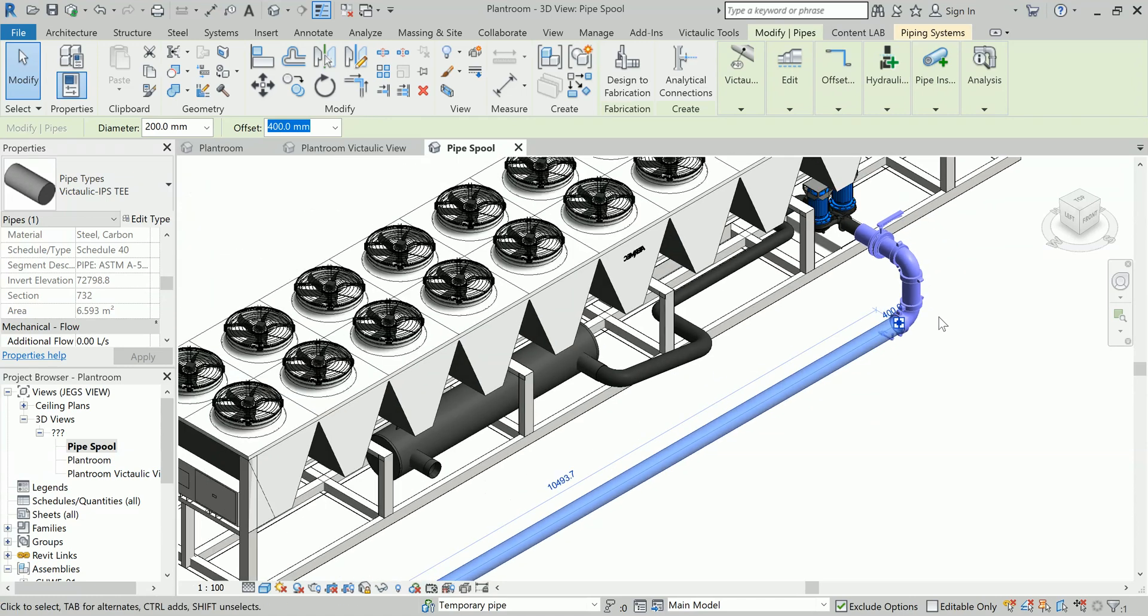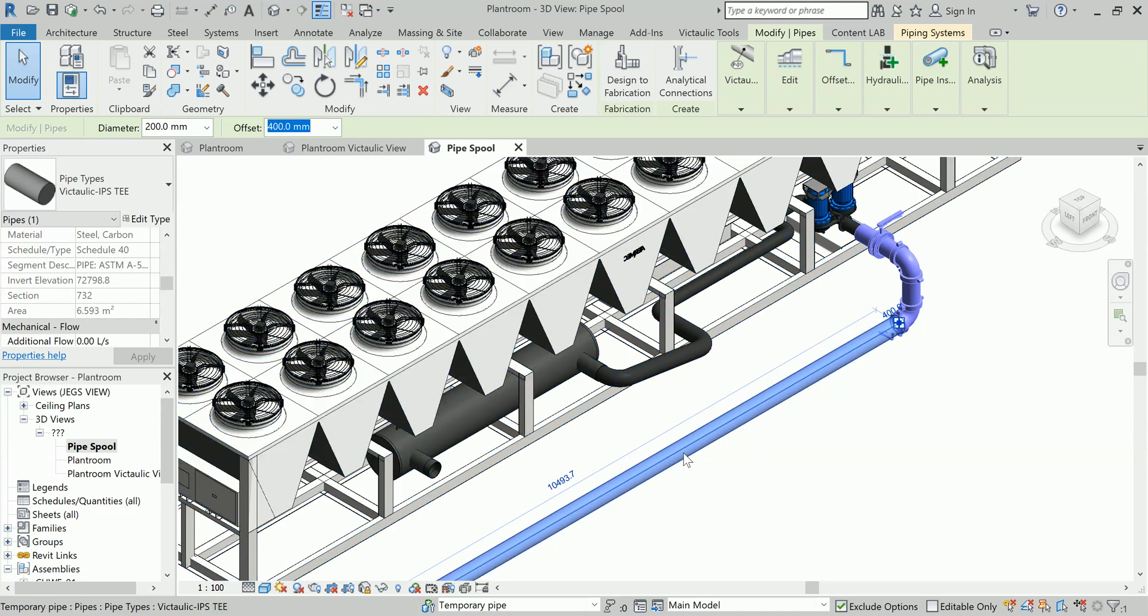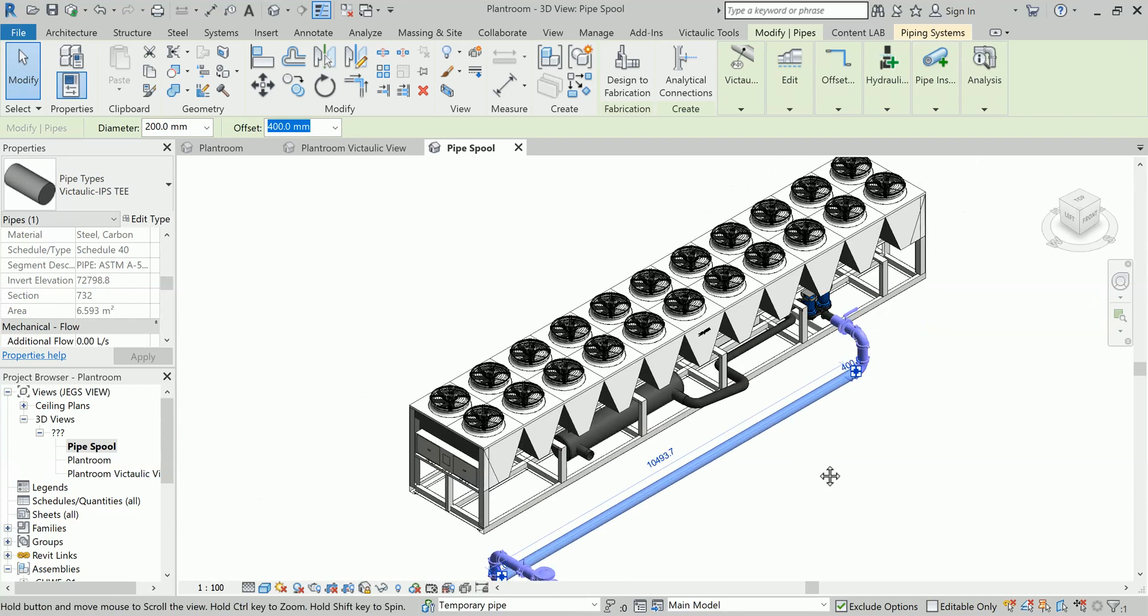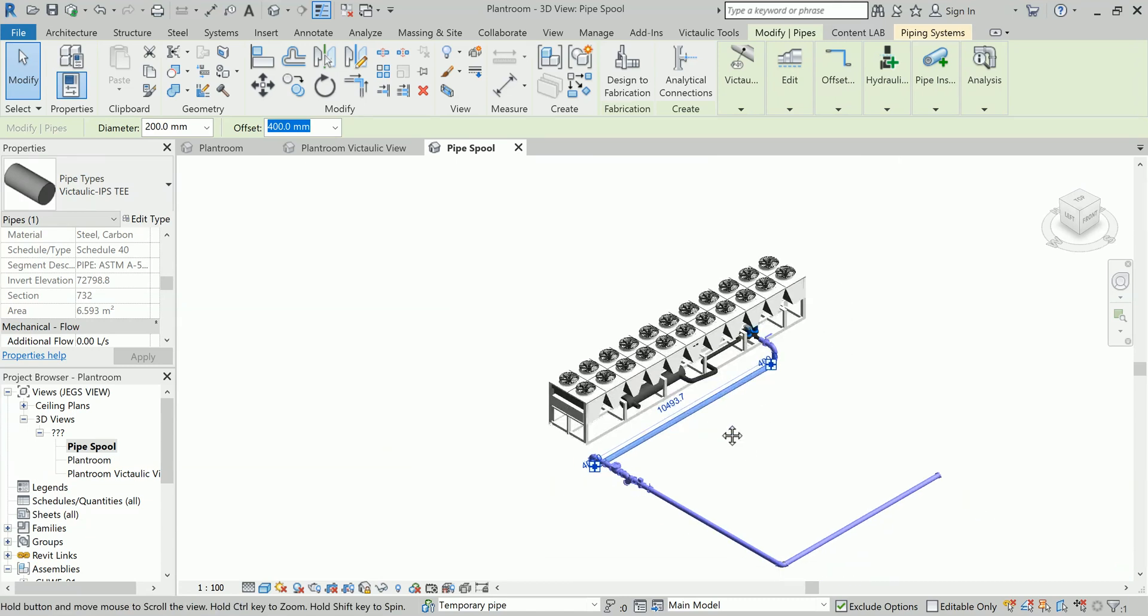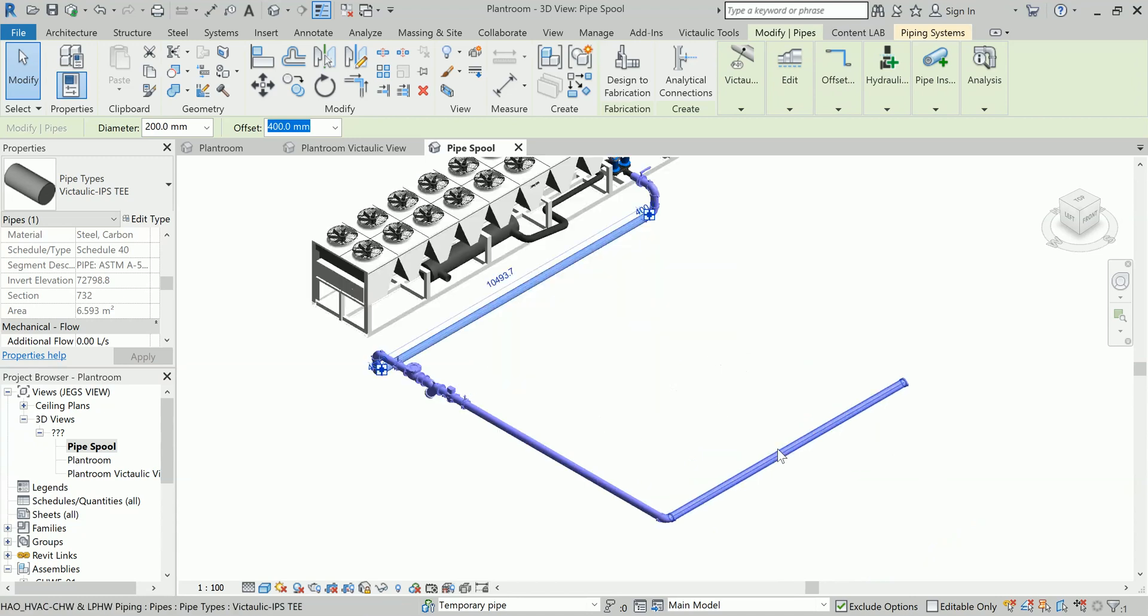The main reason why we do the cut list is because whenever we have to make the fabrication, all these pipes come as a standard in the market—they don't come in an infinite length as we required. So what we have to do is purchase these pipes in a particular standardized length from the market and then we need to join or cut a certain length so that we can reach from one equipment to the other.